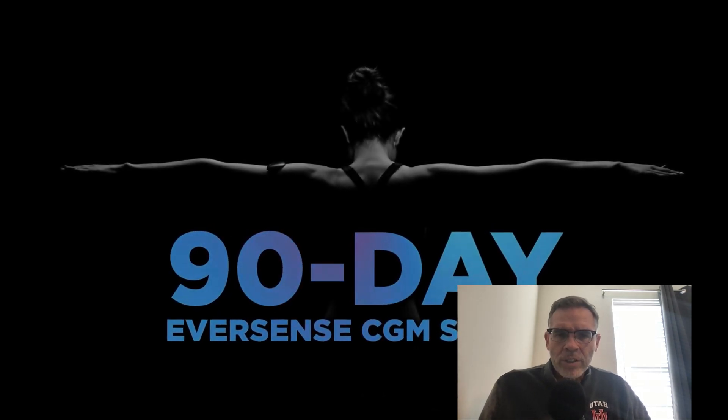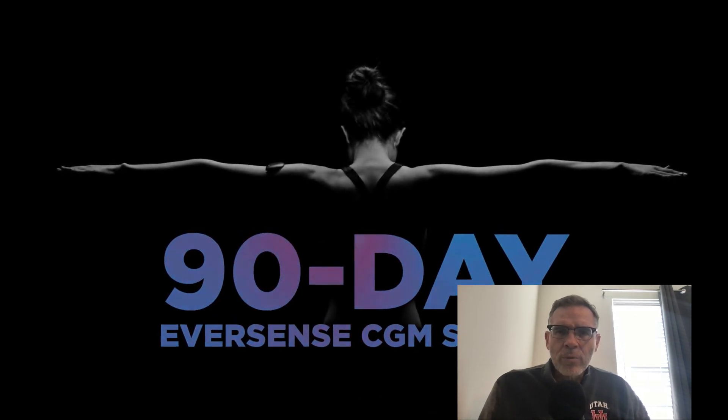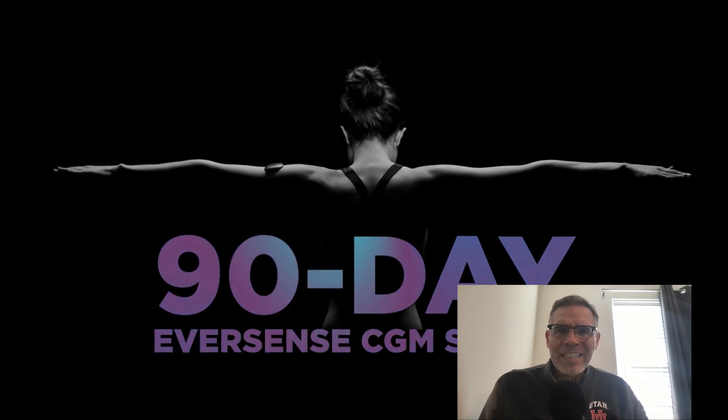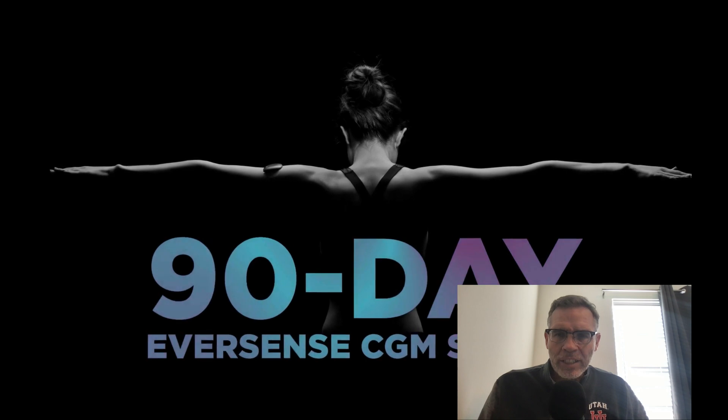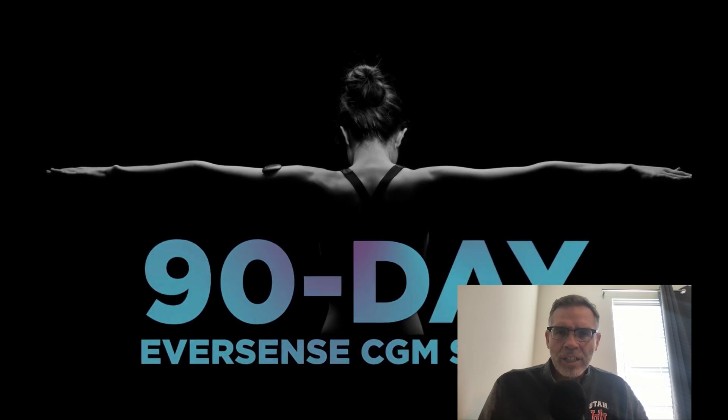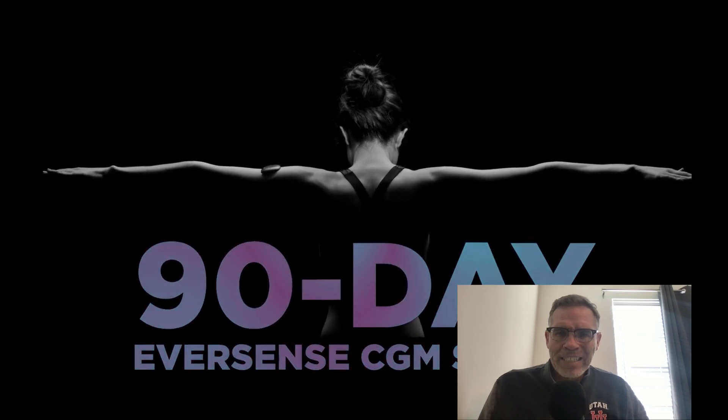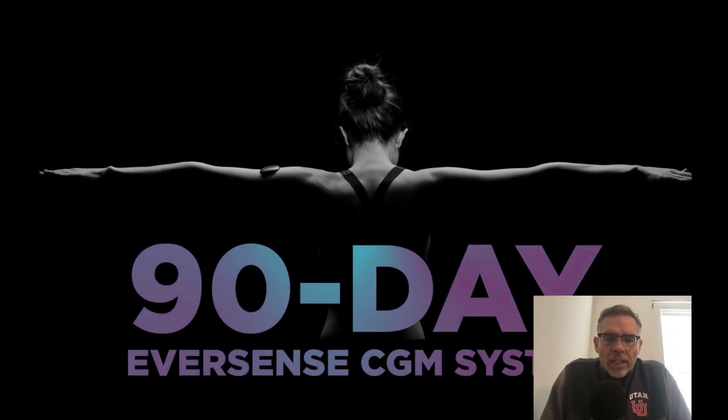Hey guys, welcome back to Father and Son Investing. Today we're going to talk about Senseonics, ticker symbol S-E-N-S.